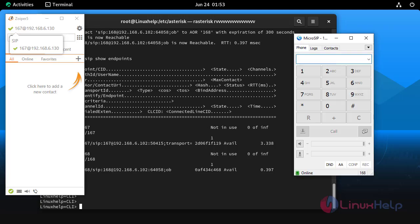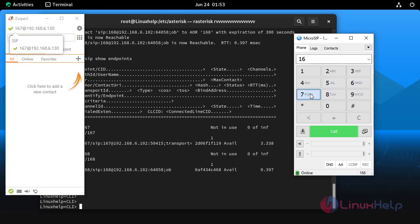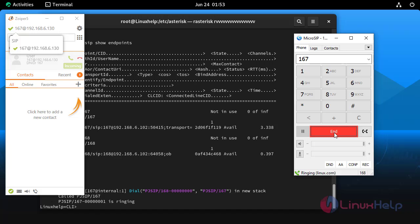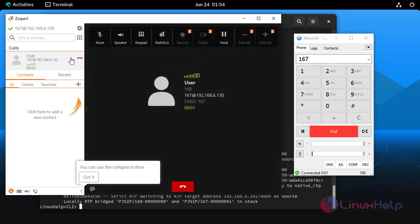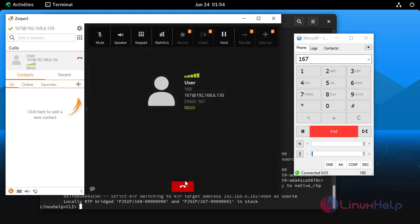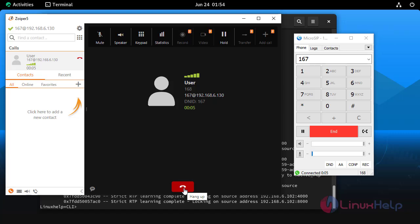Now I am going to make a call from 168 extension to 167 extension. Now the call has been successfully received from the 168 extension.